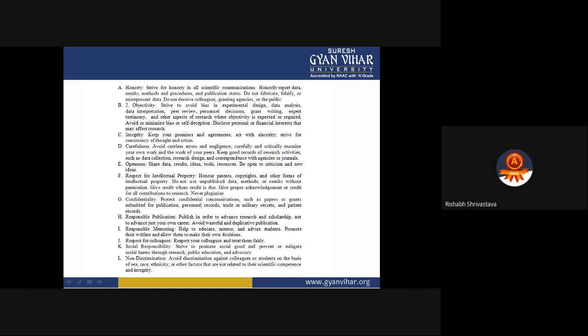Honesty: Strive for honesty in all scientific communication. Honestly report data, results, methods, procedures, and publication status. Do not fabricate, falsify, or misrepresent data. Do not deceive colleagues, granting agencies, or the public. The more truthful you are with reference to your research, the more people will believe you and your work. Hiding data, manipulating results, not showing methods, or submitting the same publication to different journals simultaneously all come under dishonesty and will damage your reputation.